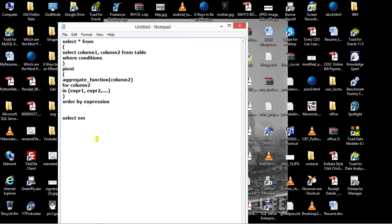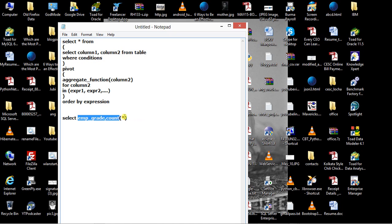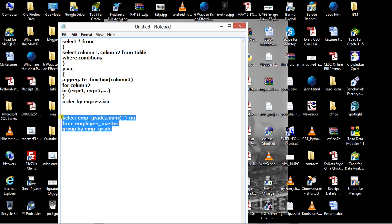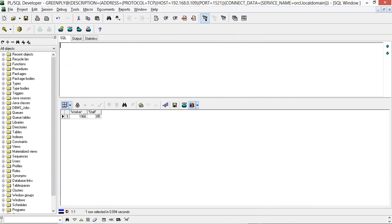SELECT emp_grade, COUNT star FROM employee_master GROUP BY emp_grade. Now when I run this, what exactly will happen? Let's go to the PL/SQL Developer and run this.